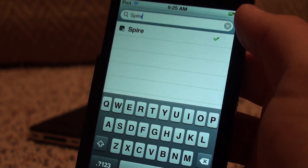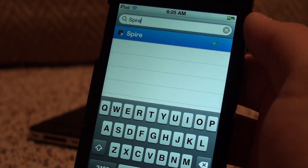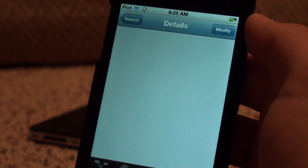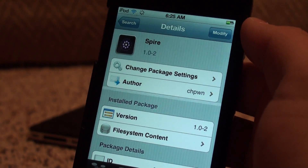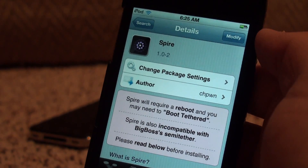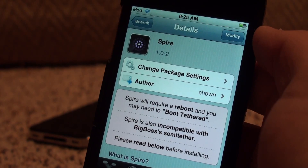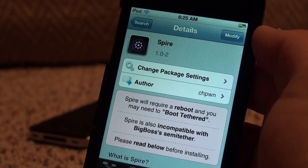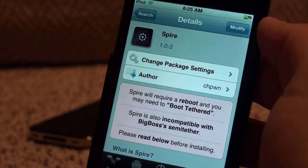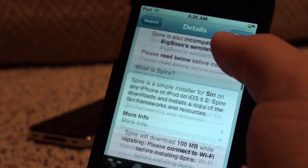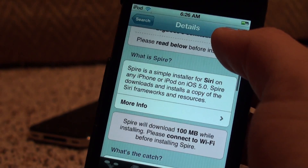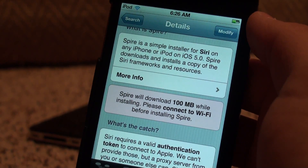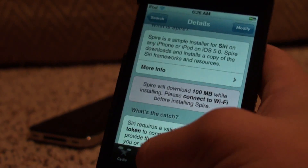And boom, there it is. It'll pop up there, you just want to click on that and install it. I do recommend being on Wi-Fi, not on 3G, because this is a 100 megabyte package, so it will take a while to download over 3G.